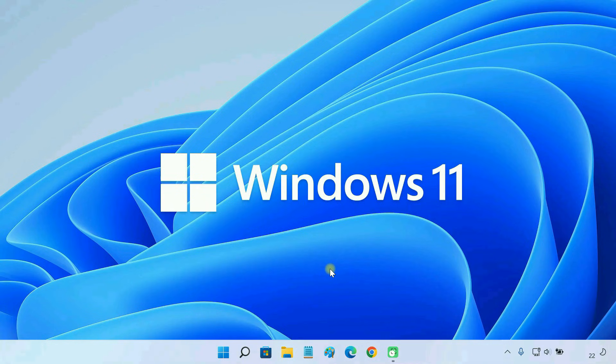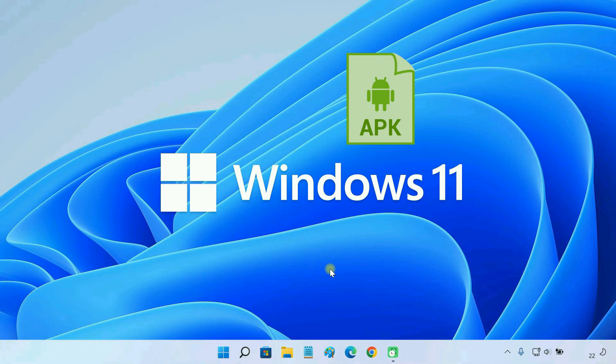Hello everyone. In this video, I am going to show you how to install APK files on a Windows 11 PC.